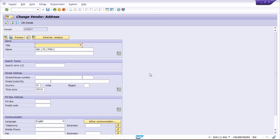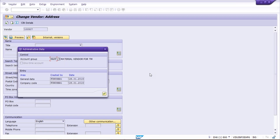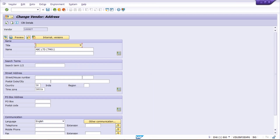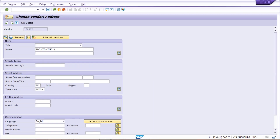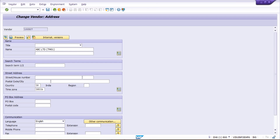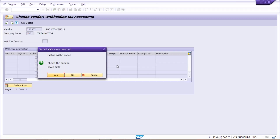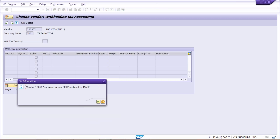Press Shift+F8. Look here — it is now showing that the account group is manufacturing. Close that dialog and save it. Look at your vendor: the account group SERV has been replaced by MANF, which means manufacturing.